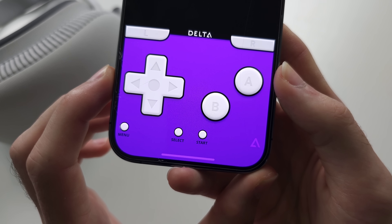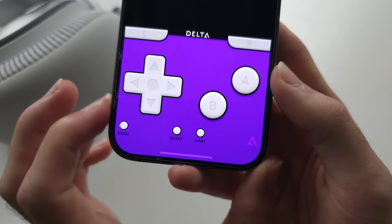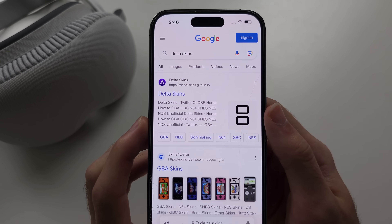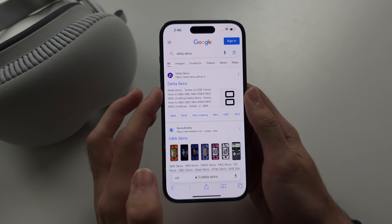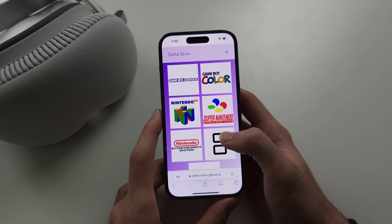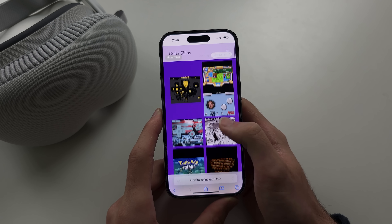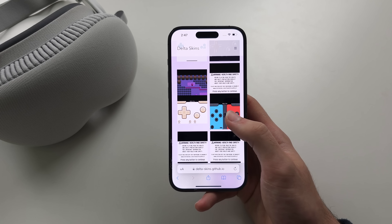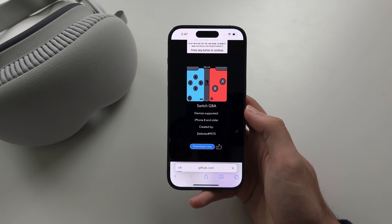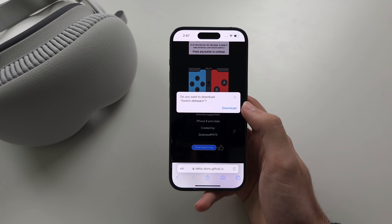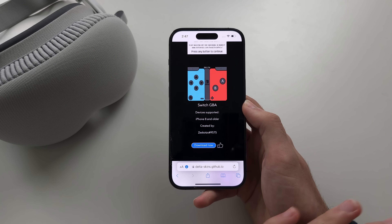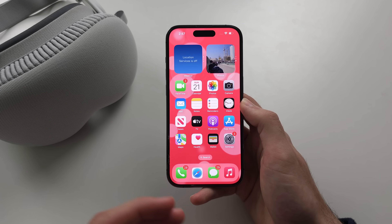You can customize the look of your on-screen controls with Delta skins. Go to Google and search for Delta skins — there are websites offering custom skins. Select your platform, such as Game Boy Advance, browse the available skins, and tap download for the one you want, such as a Nintendo Switch style skin. When downloading, make sure you are in the Safari browser and not inside another app like Twitter.